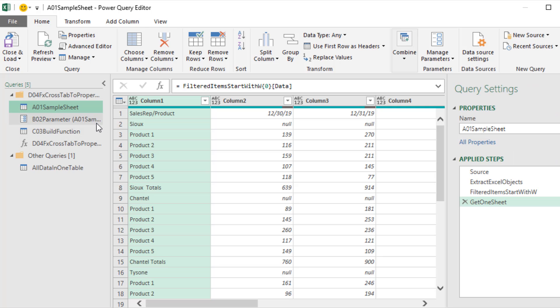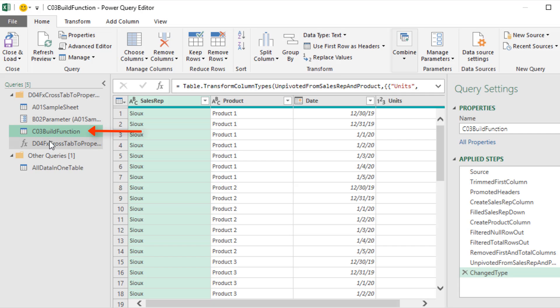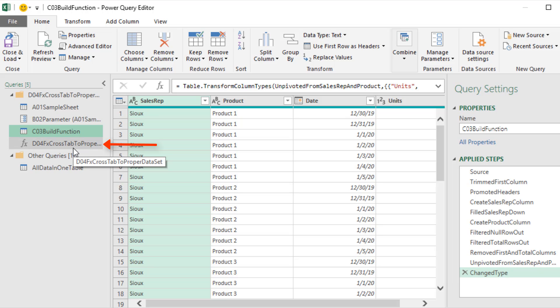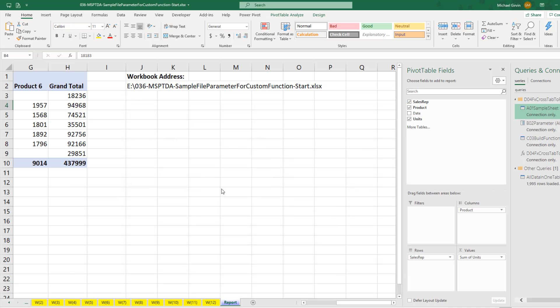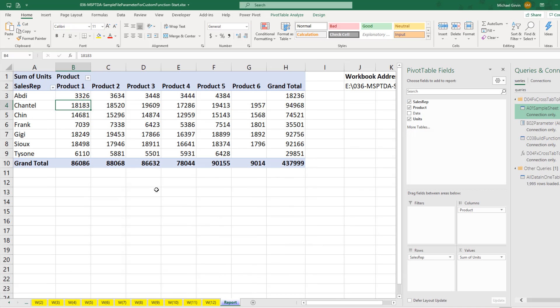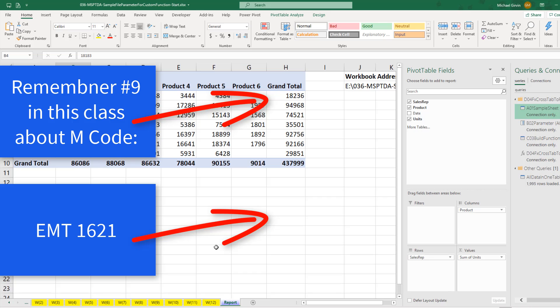All right, so in this video we created a sample sheet, then converted it to a parameter, built our function based on the parameter, and then simply right click Create Our Function. Then we came down and invoked our custom function. And when we were all done, we loaded it to our pivot table report. All right, if you want to learn more about M code, here's a video here. And if you want to see the manual way we did this, check out this video.